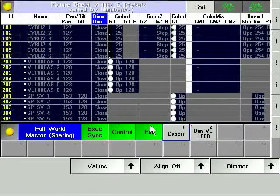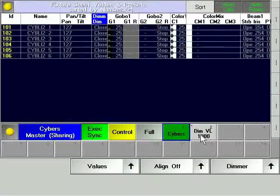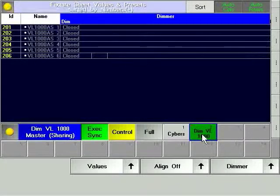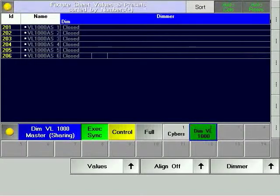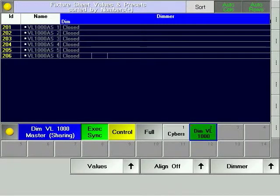Select your viewers, press the World soft key. The fixture and channel sheets will now be restricted to the fixtures and channels that are in the world you have created.